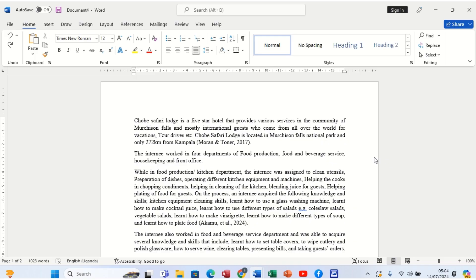We are starting straight away on how to insert footnotes and endnotes in Microsoft Word. We are going to use this document, starting with how to insert a footnote, and afterwards we shall go to endnotes.